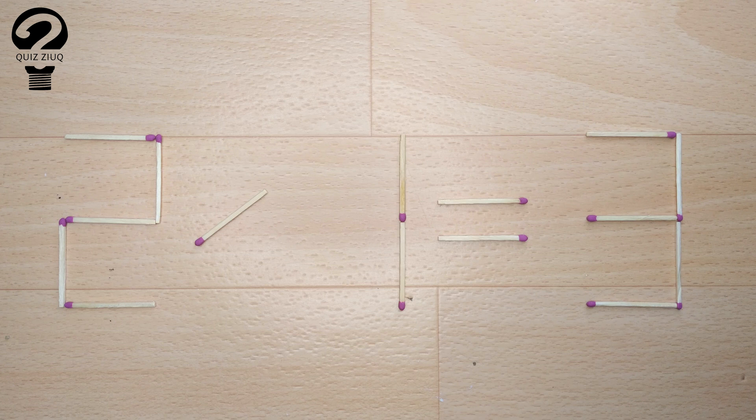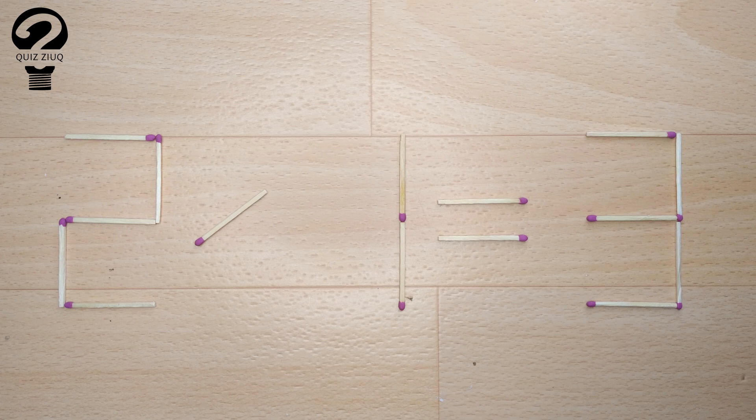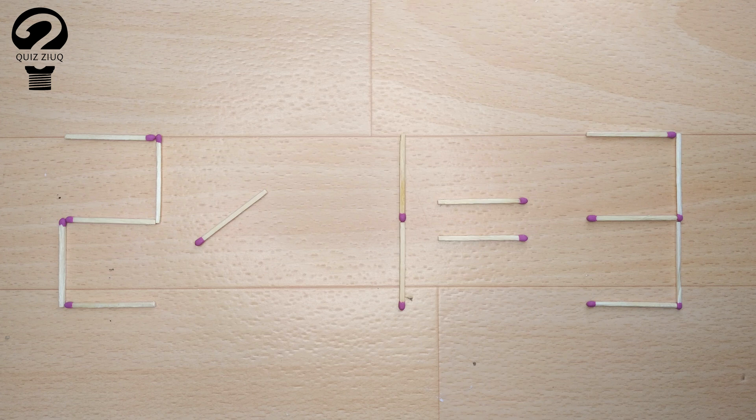We need to move two matches to make our equation correct. How is this puzzle solved? For this, we just need to move one match.